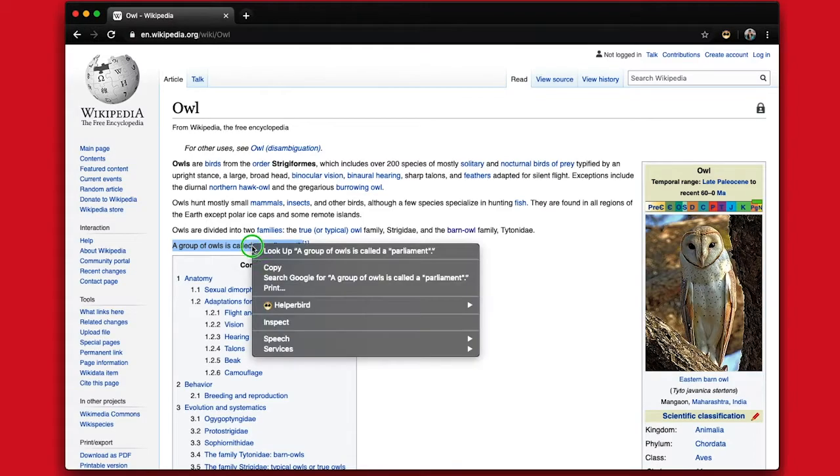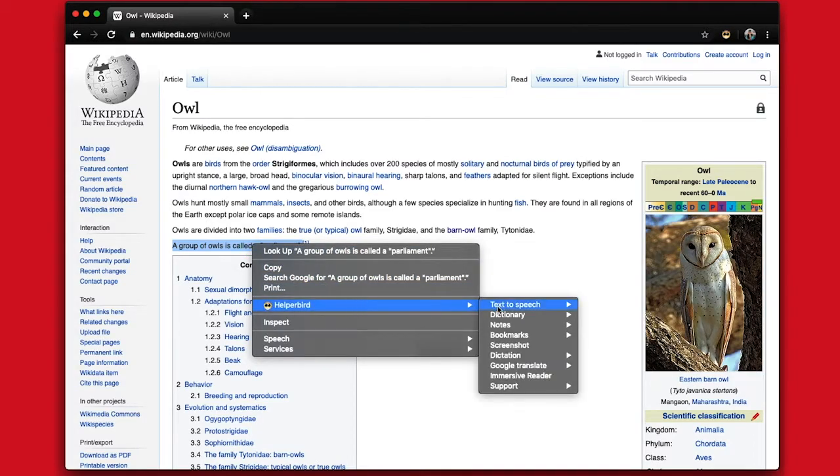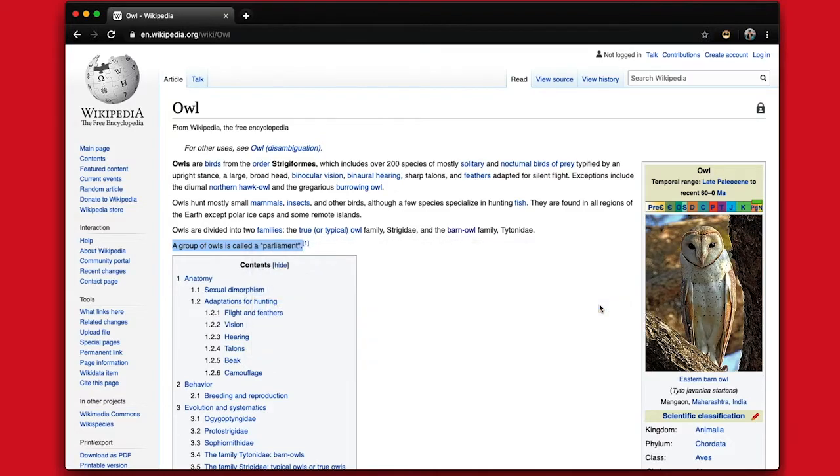Right-click, go to Helperbird, text-to-speech, and click Speak.